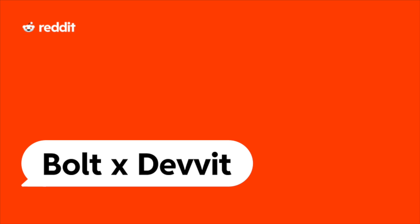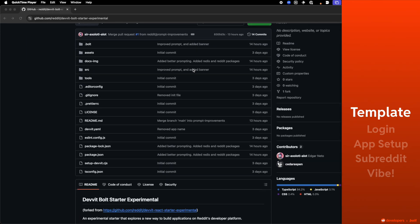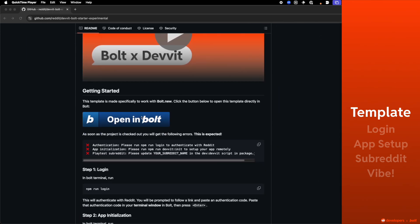This video demonstrates how you can create a Reddit app using Bolt. First you're going to go to our template, click on the open in Bolt button in the readme file and wait for Bolt to import your repository.